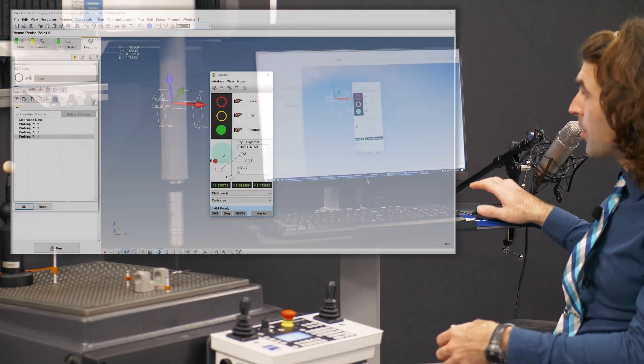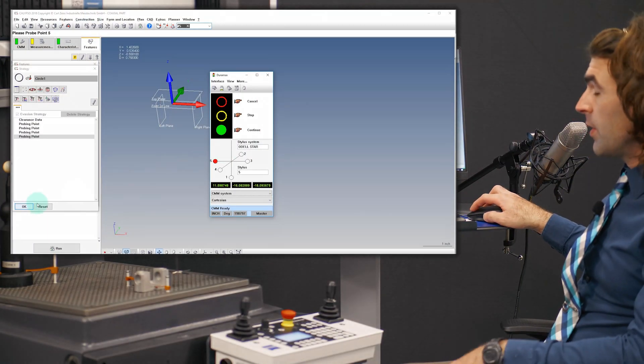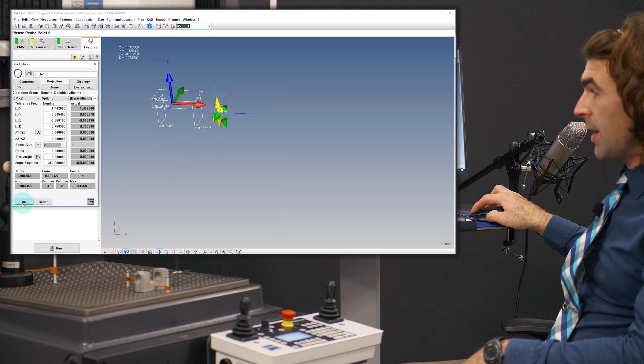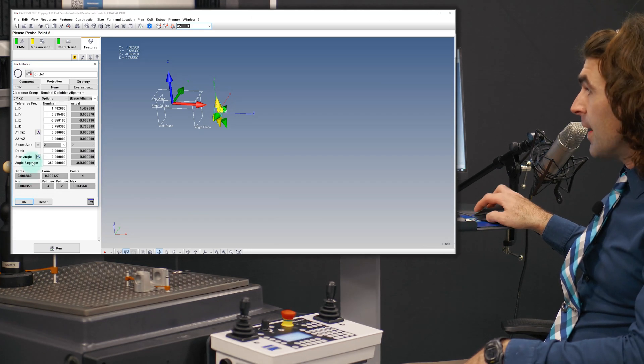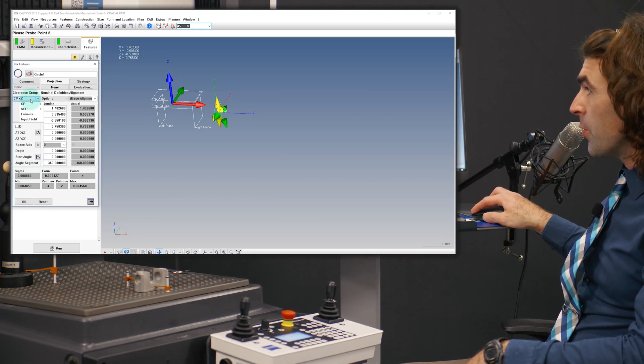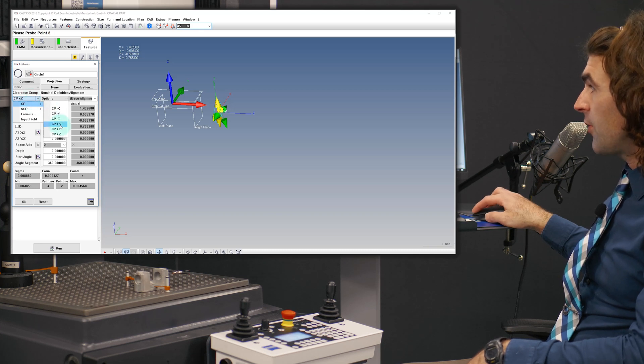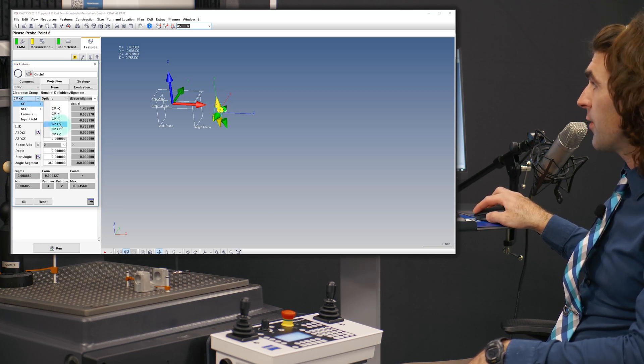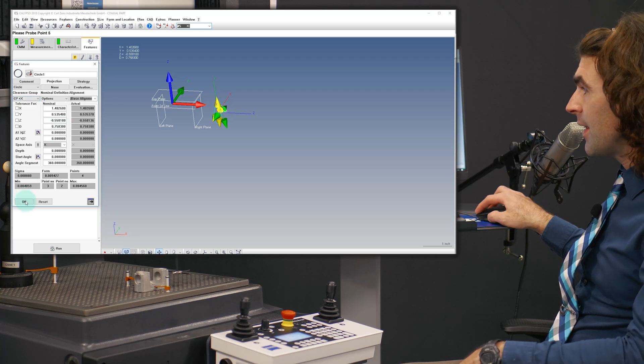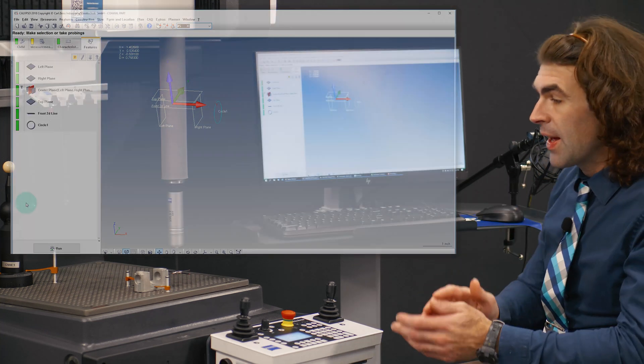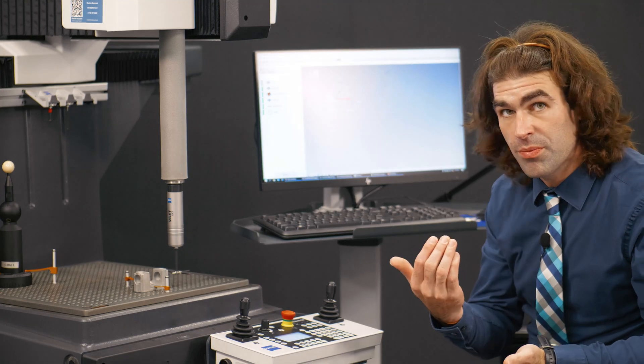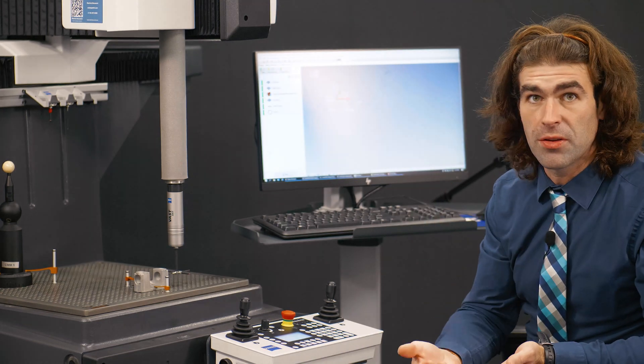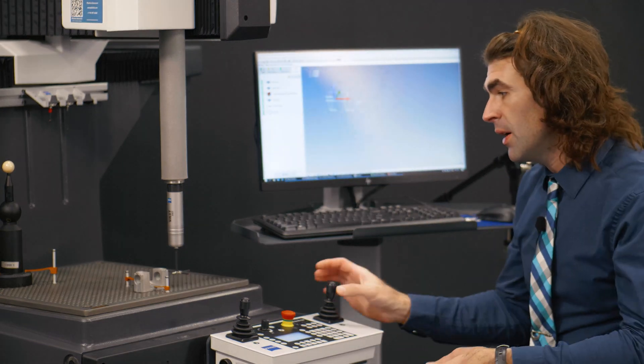We're happy with that. Probing points are found with me right now. I'm going to hit OK. Now, if you notice, our clearance plane group is Z plus. We're going to change that to X plus, so CP plus X. That way, before and after it's probed, it'll not smash into the part.